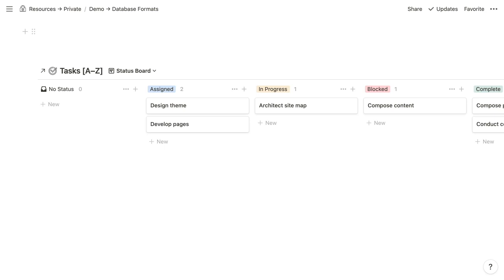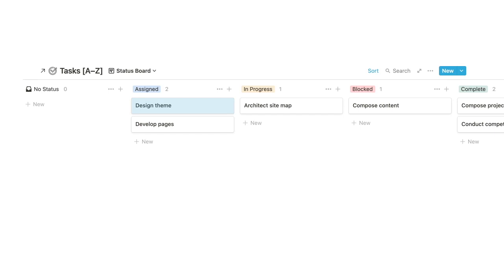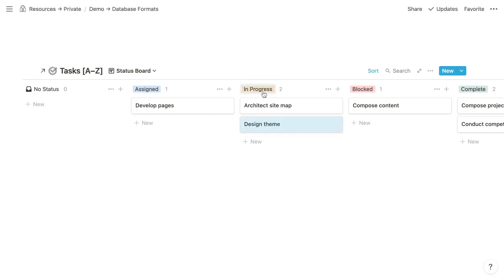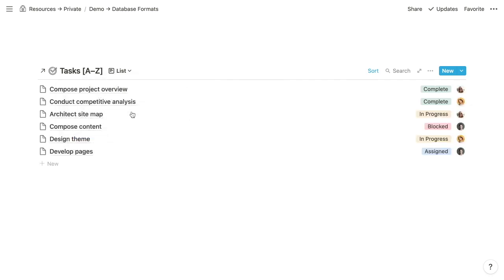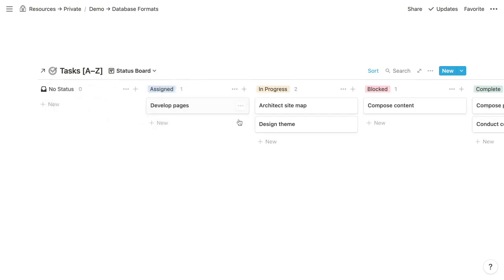Boards are useful when items follow a sequence, such as a sales pipeline or a series of statuses. Within the board, you can drag an item from one group to the next — it automatically updates its status property. For example, dragging 'design theme' from assigned to in progress updates its status. If we go back to our list view, you can confirm that the status is now in progress, whereas previously it was assigned.